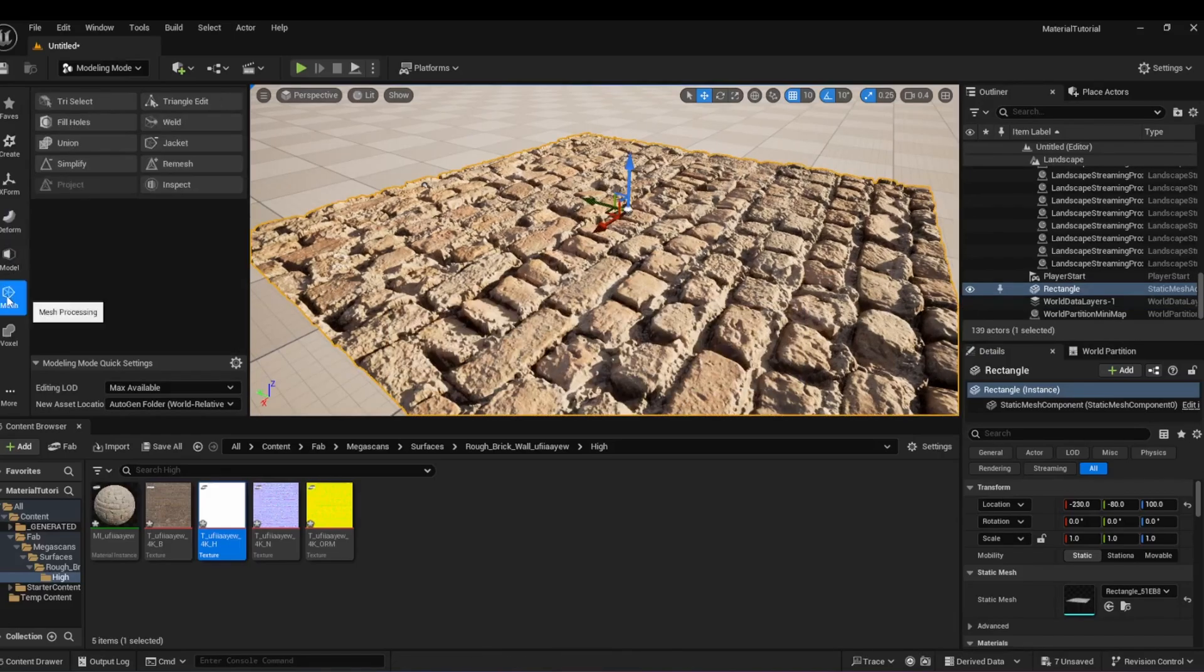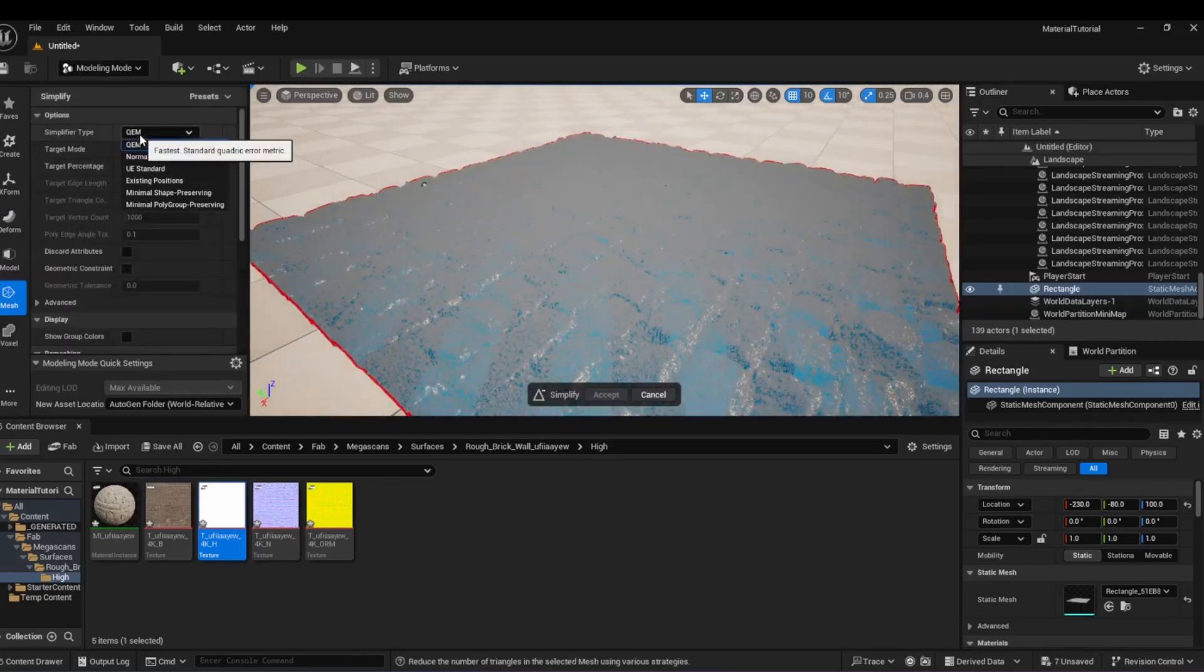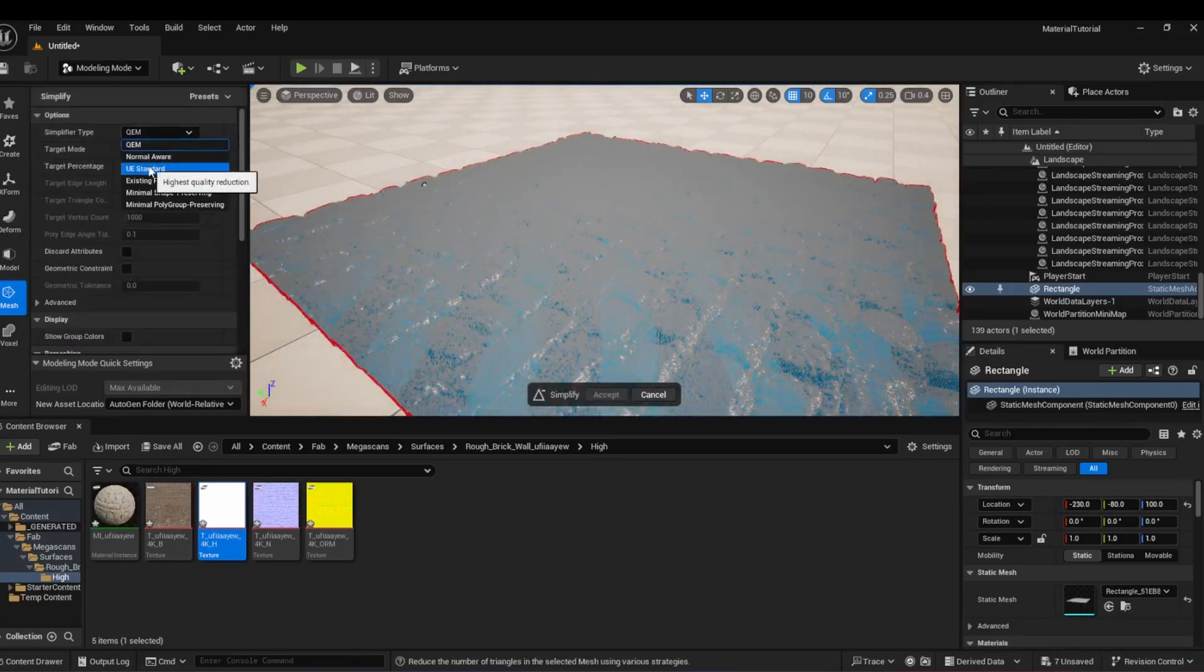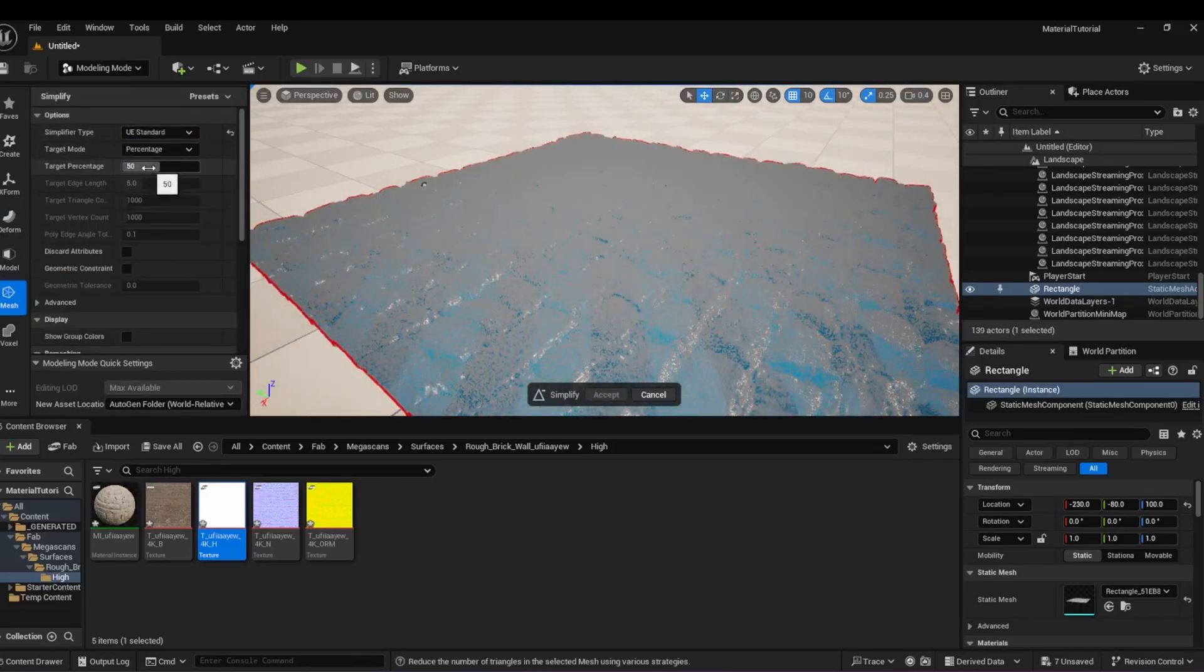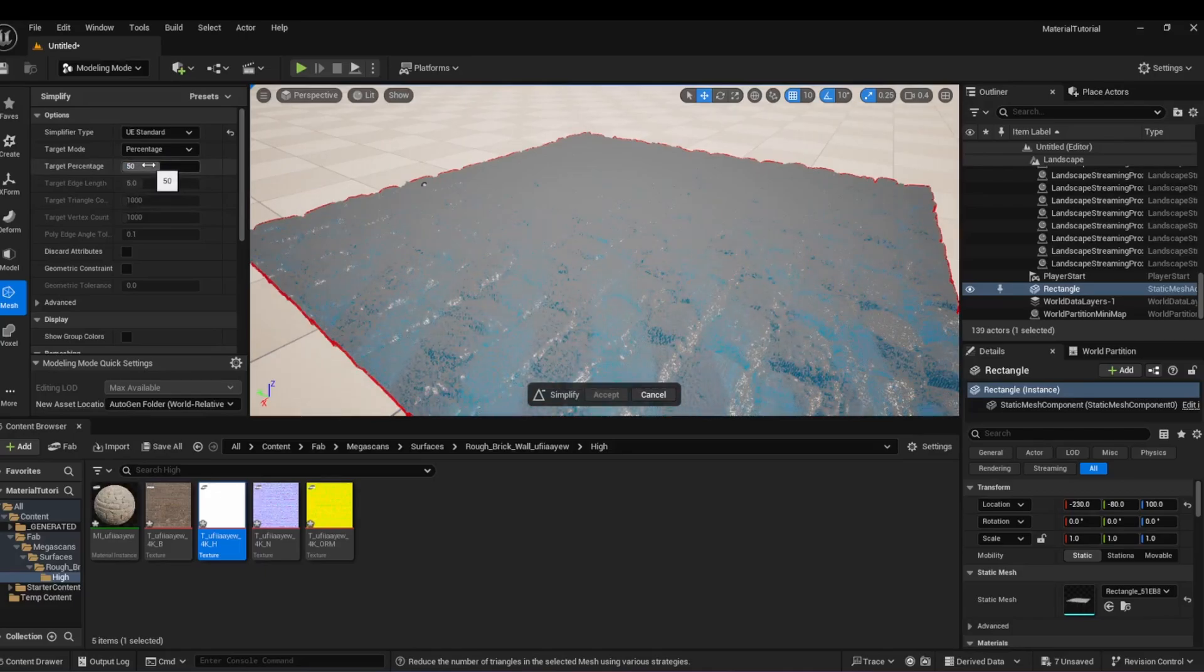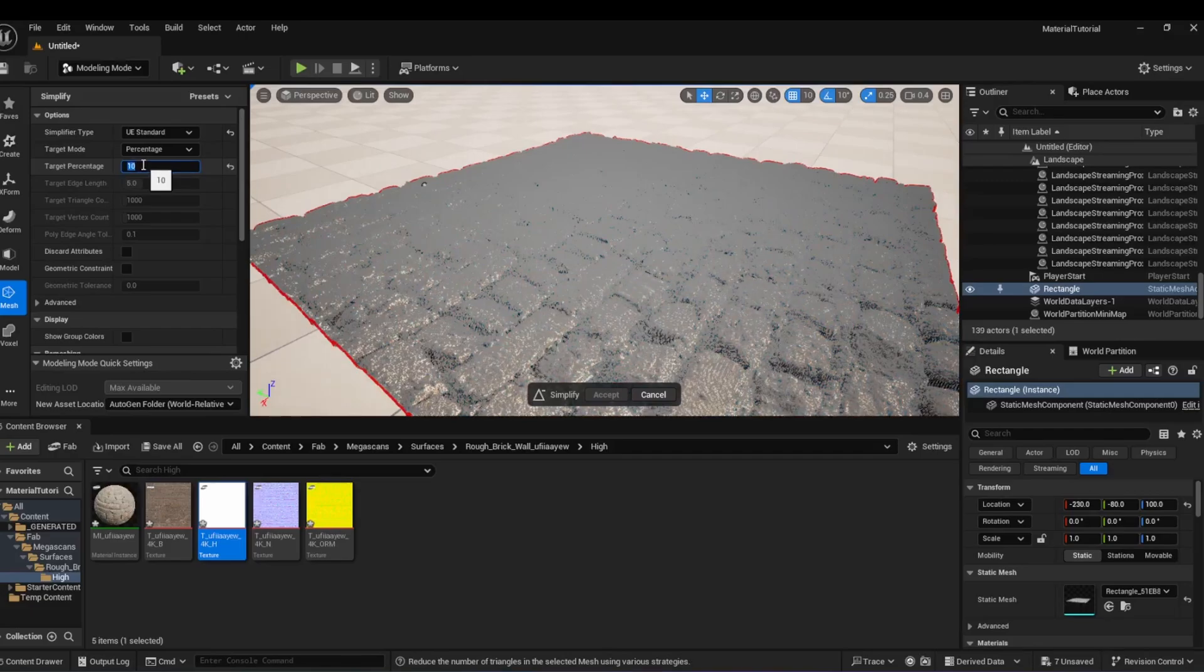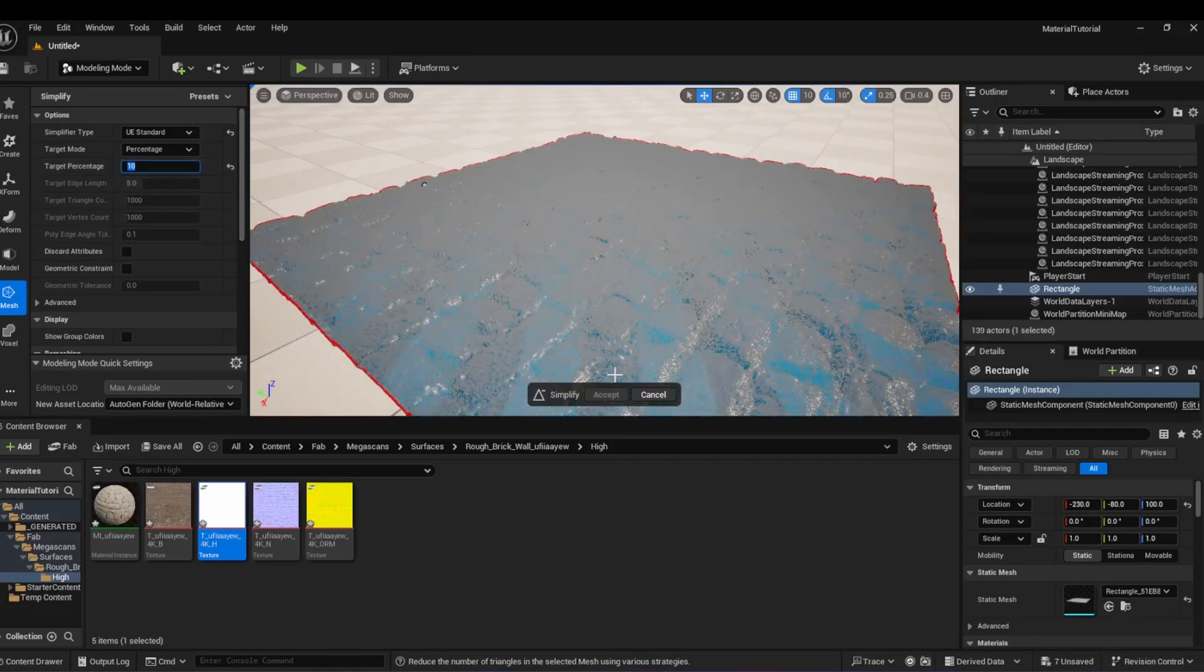Go to Mesh, Simplify and select UE Standard for the simplifier type with a target percentage of 10. This will reduce the triangle count from 1 million to 100,000. You can lower this to what works best for you. This can take some time, so let Unreal Engine do its thing.